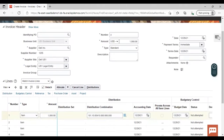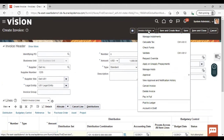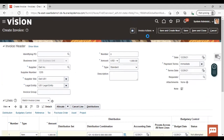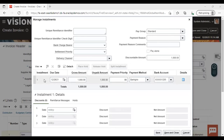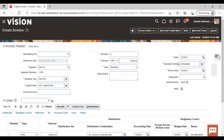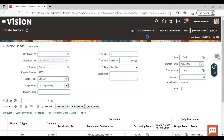Now go to Invoice Actions and then go to Manage Installments. Under Manage Installments, you can see that only one installment is showing. This is because we gave the payment term as immediate, that's why only one installment is there. Going back to Invoice Actions, Manage Installments — just select this installment.